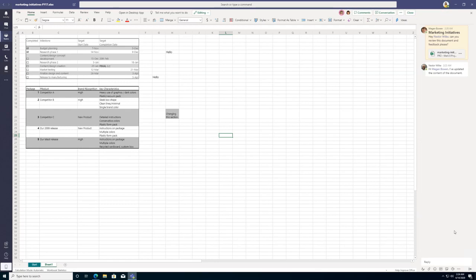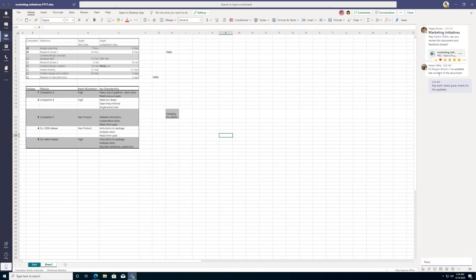From within my Teams window I also had a notification from Megan saying 'hey Nestor, can you review this?' I can reply back within the same thread saying I've updated the content of the document, which will notify Megan. This brings all traditional email communication into a central place where you can collaborate, cutting down on email clutter.